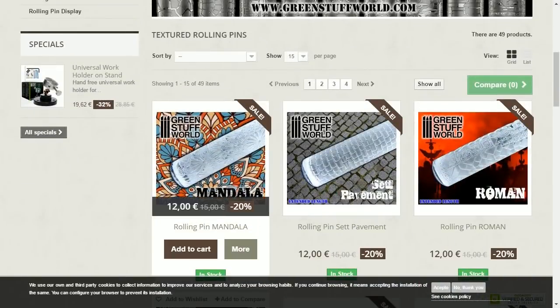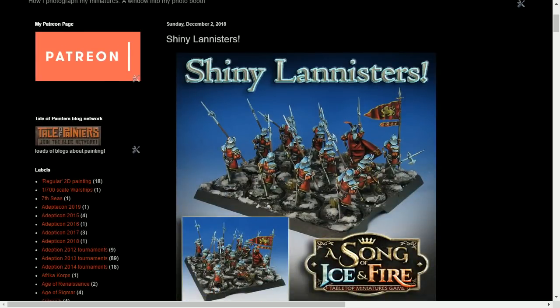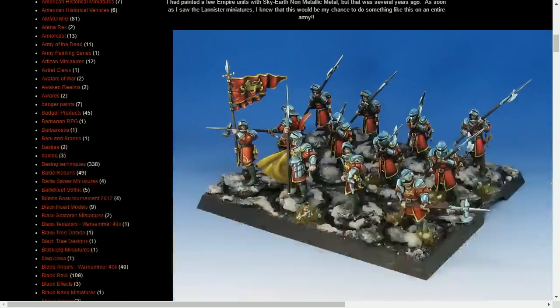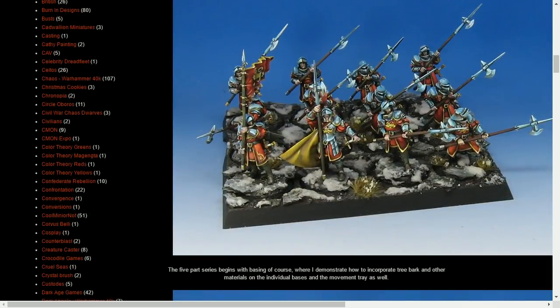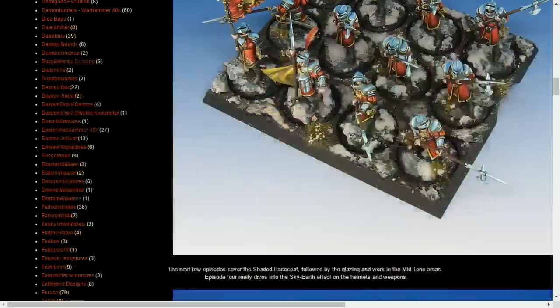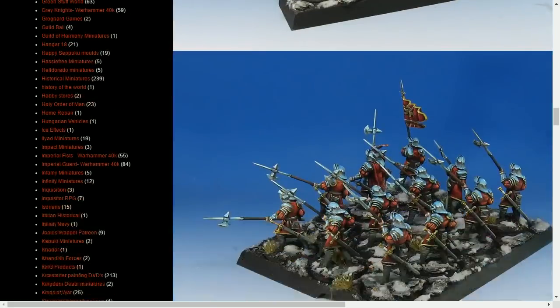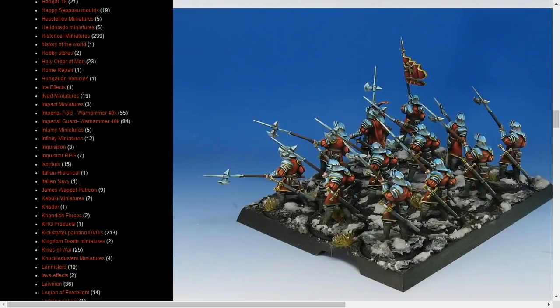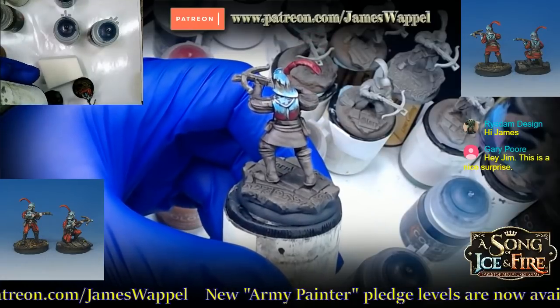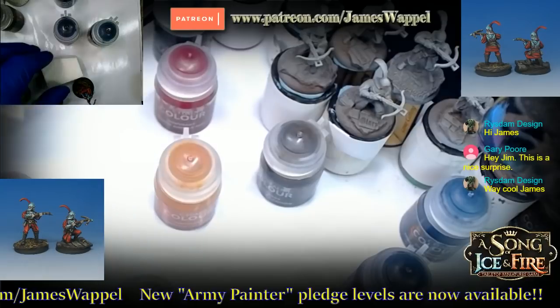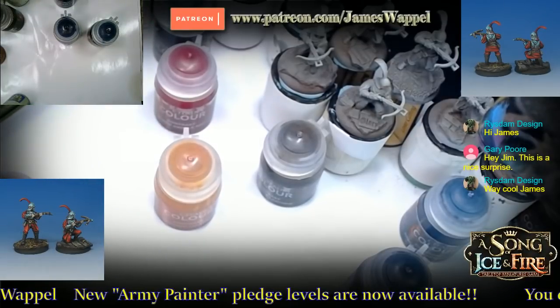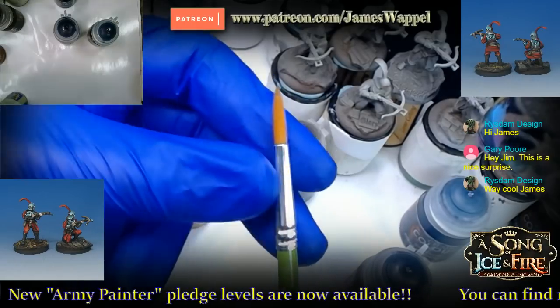You can get these from Green Stuff World—tons of different rollers. What we're trying to match is the rest of my army. You can see this unit of halberdiers—this is something I did for the Patreon page, a five-part series that took you through the entire process of basing, then all the sky-earth and non-metallic metals. There's some freehand on the captain. This is how all my Lannisters are being done, and that's what we're trying to match with our crossbowmen.